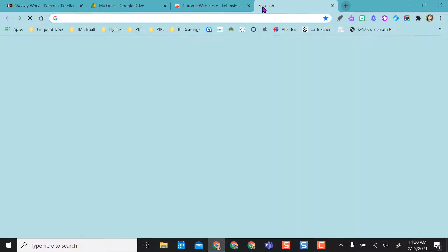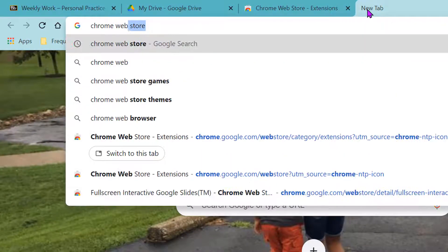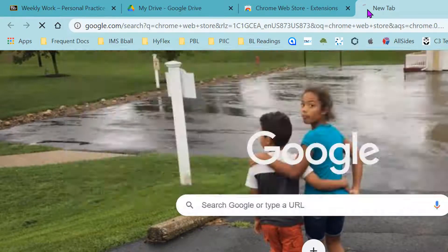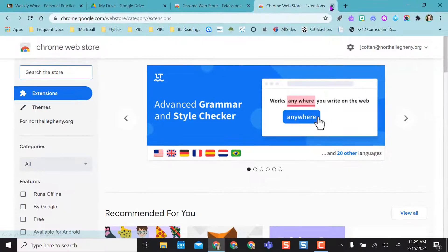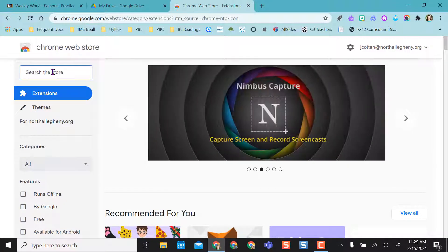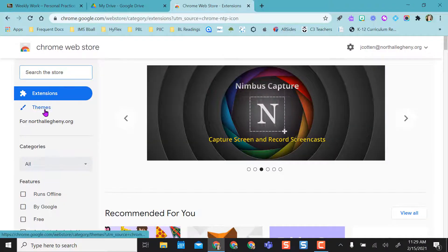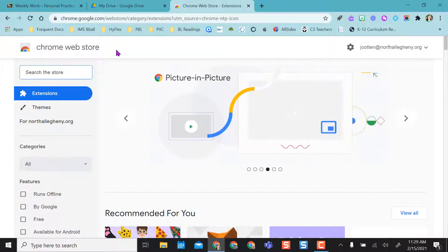If I want to, I can open a new tab and type in web store, Chrome web store, and I can click on it there as well. So once I'm in here, it gives me extensions or themes I can look for, but you want to search for the one that you're looking for.